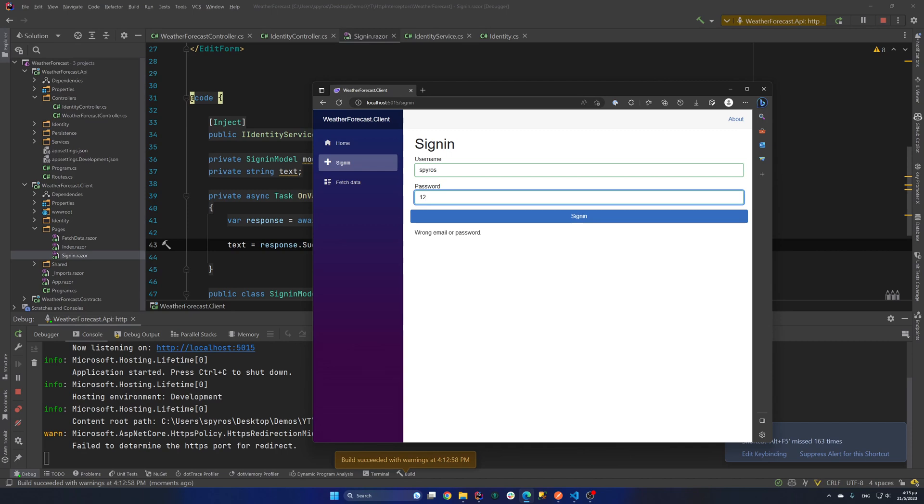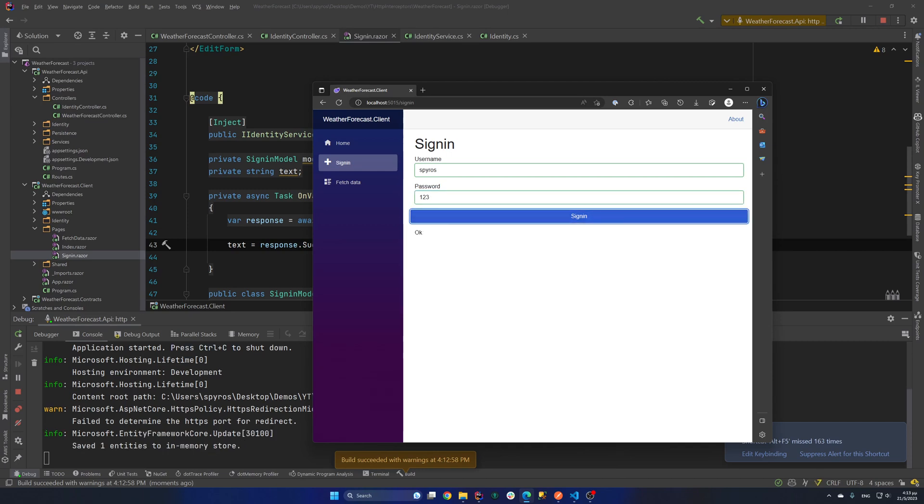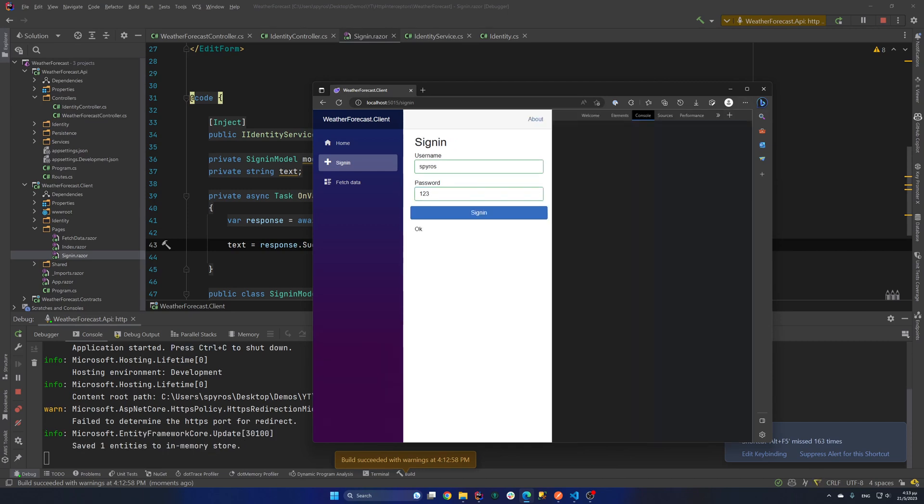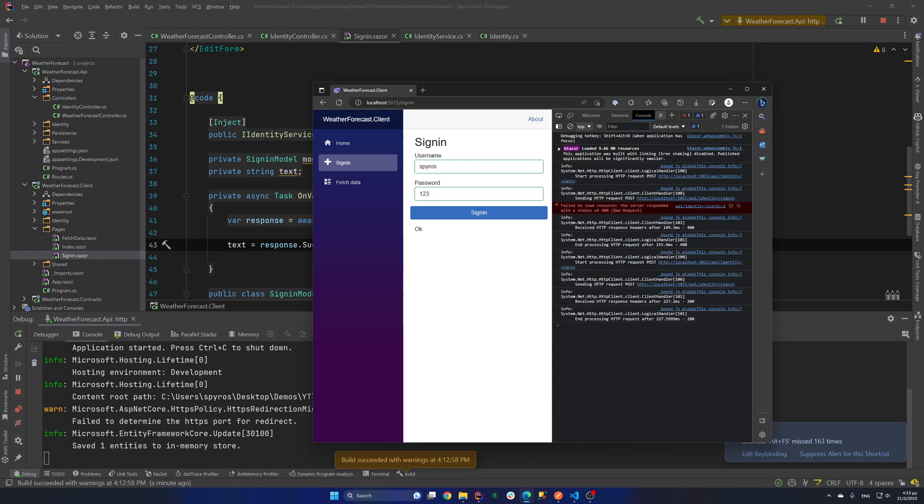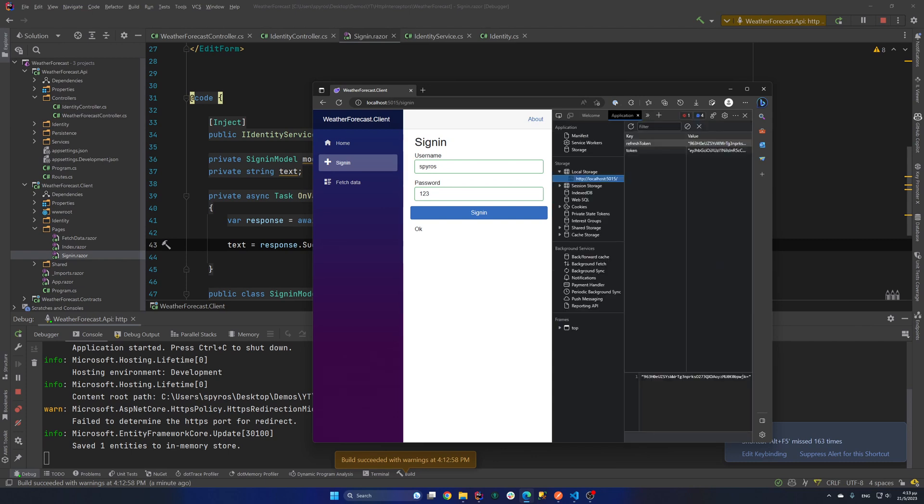But if I put the correct password, which is 1, 2, 3, we'll get back OK. And if I go to the dev tools and in the application, as you can see, in the local storage, we have a token and a refresh token.